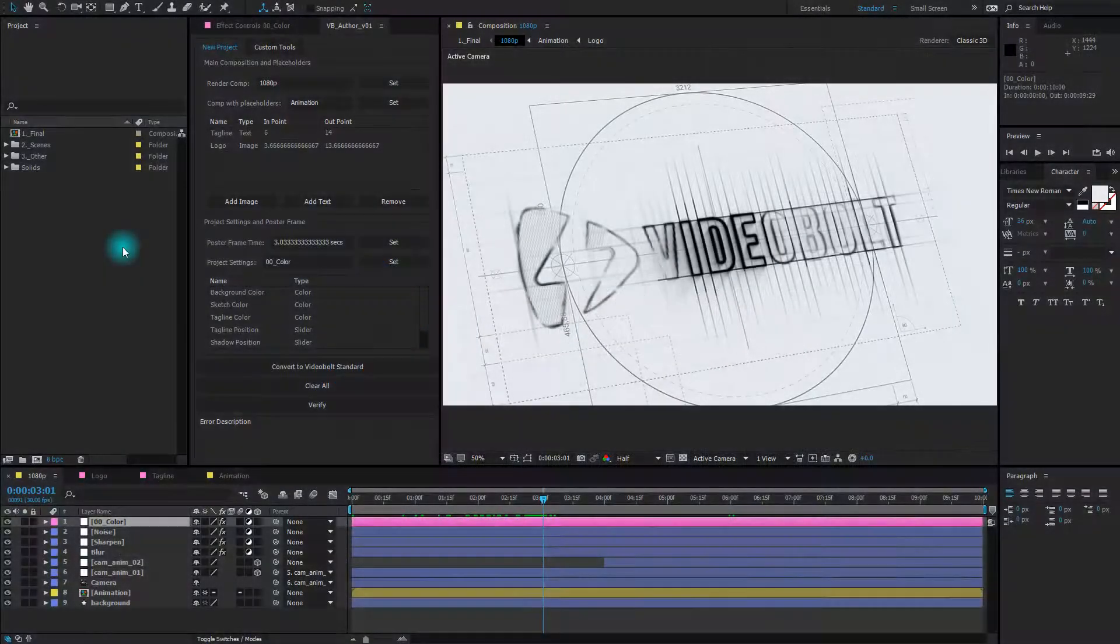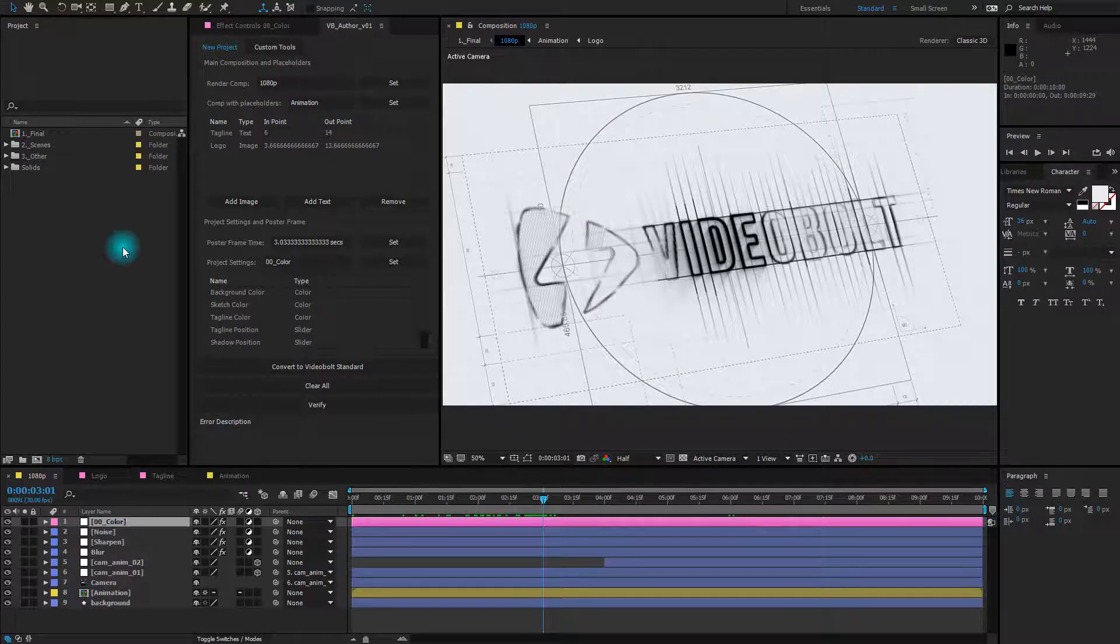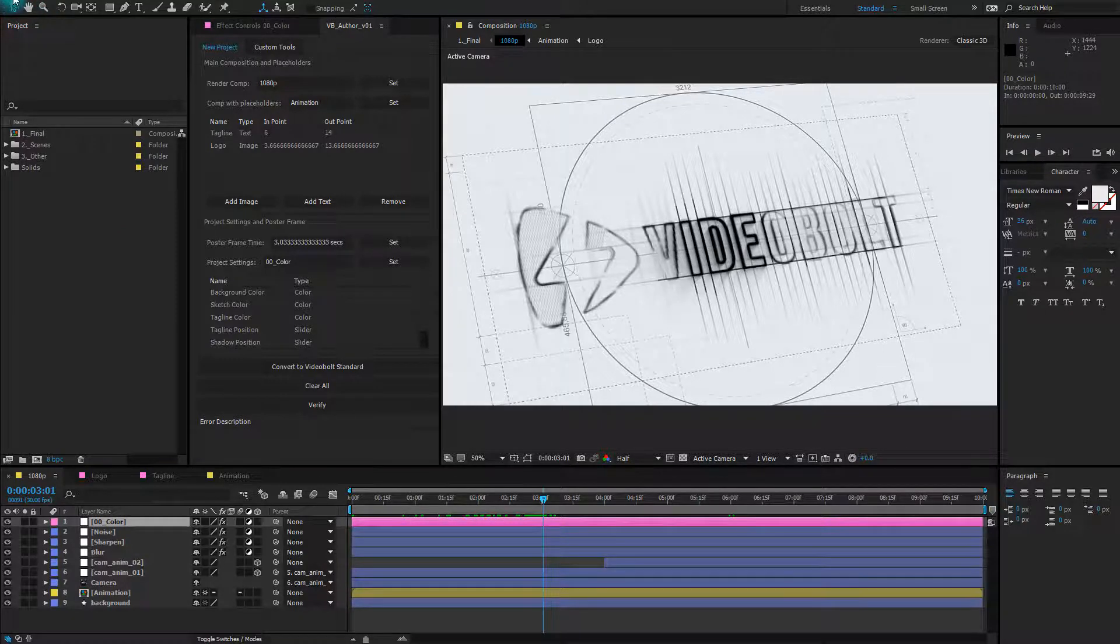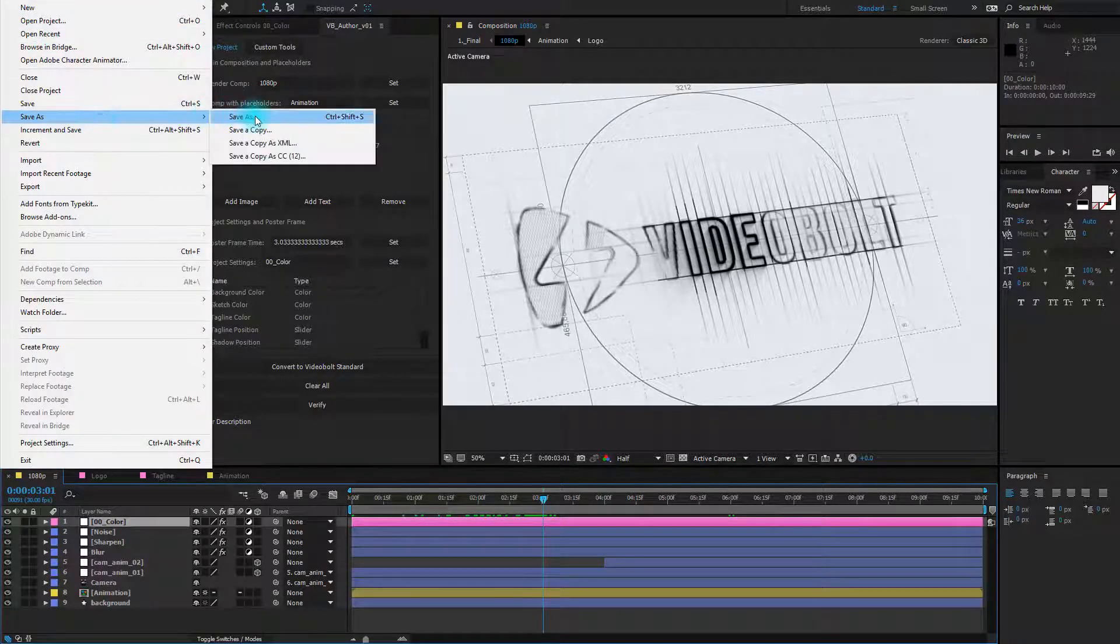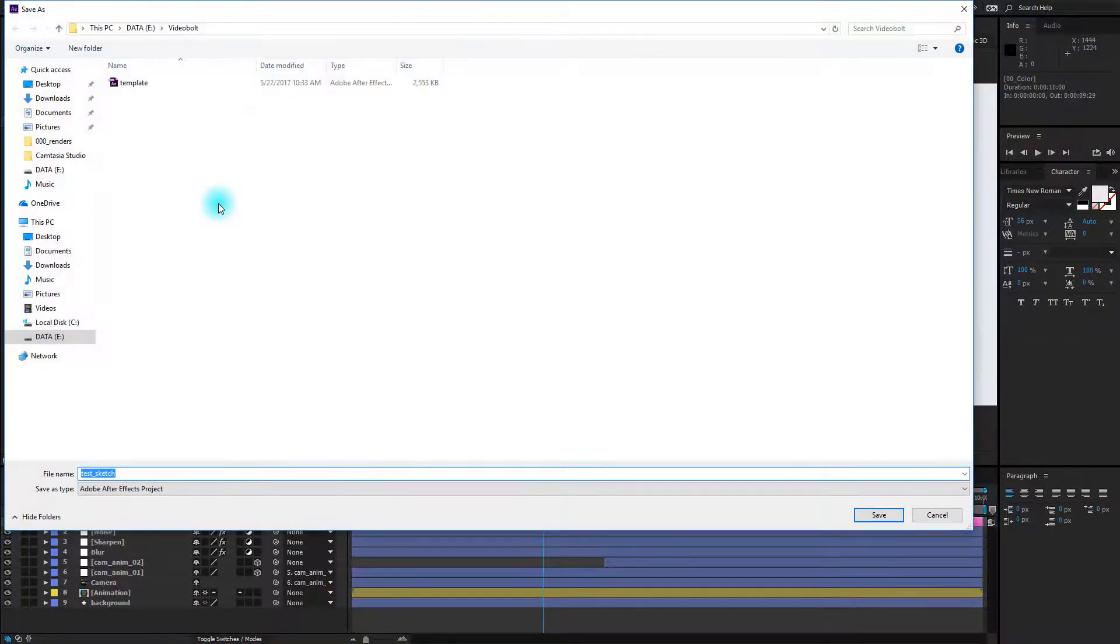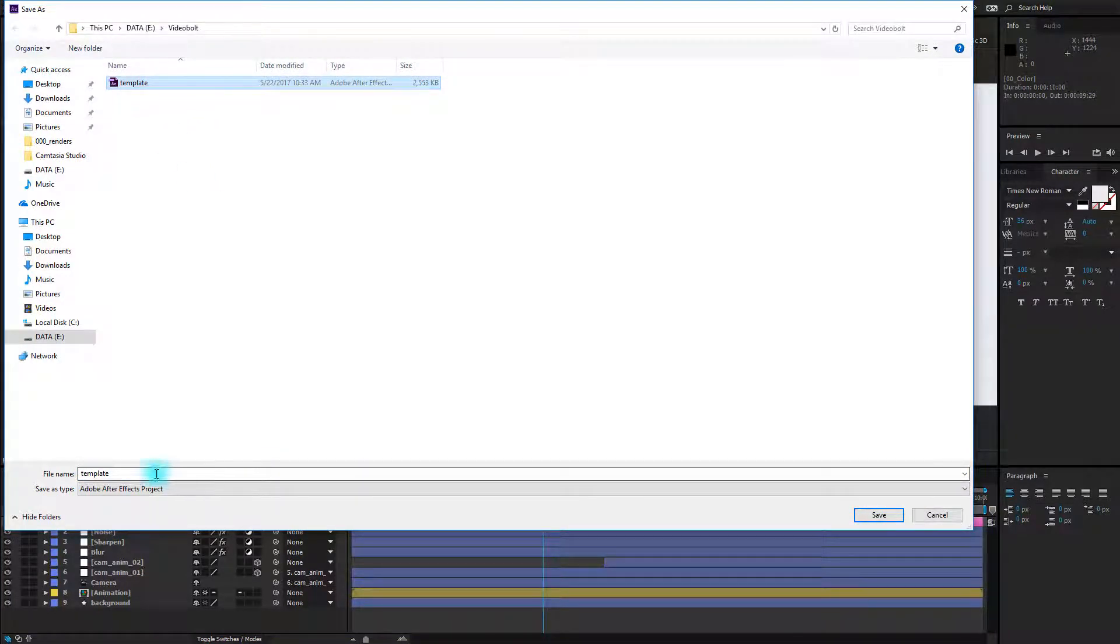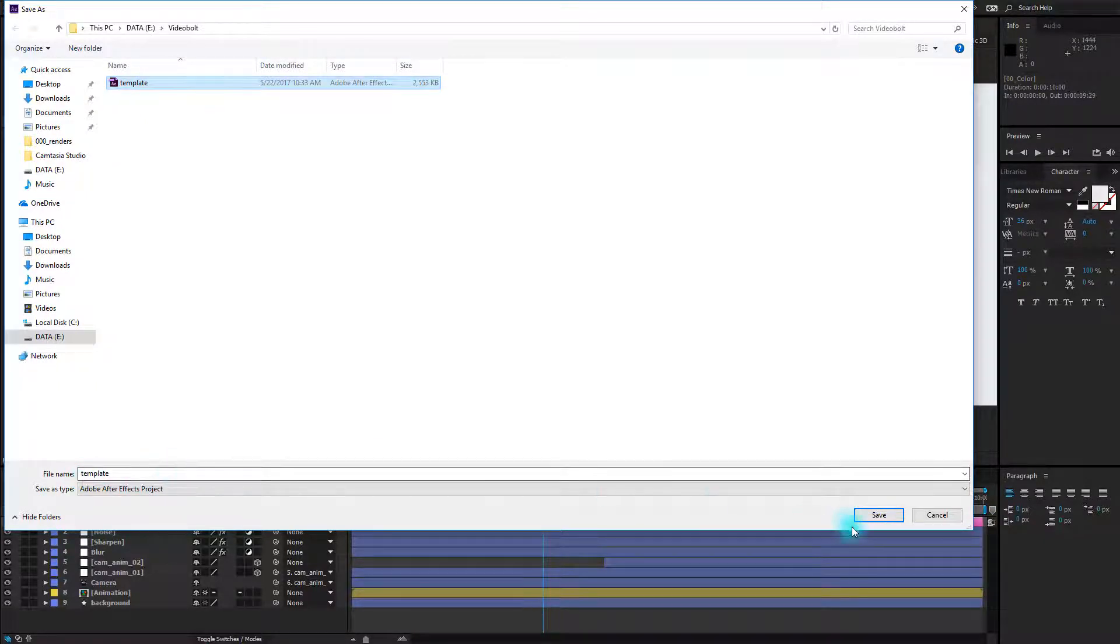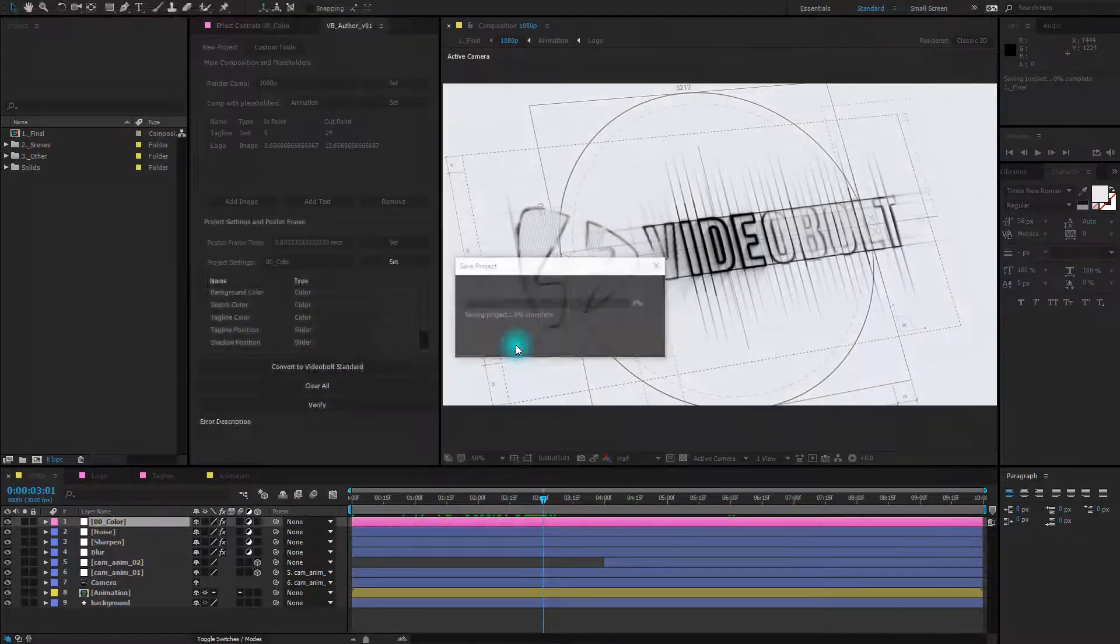First thing we need to do is to save the file. In order for the project to work properly we should name it template.aep. So we're going to save the file now, go to File, Save As. We'll name it template.aep. Aep is just an extension, you don't need to enter it here, so just type template, click save. I will overwrite the existing one.